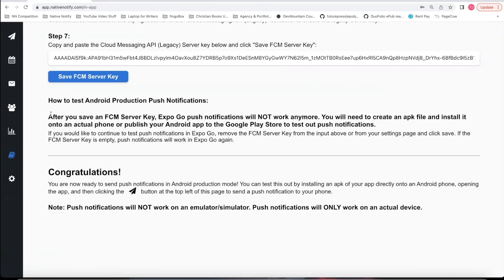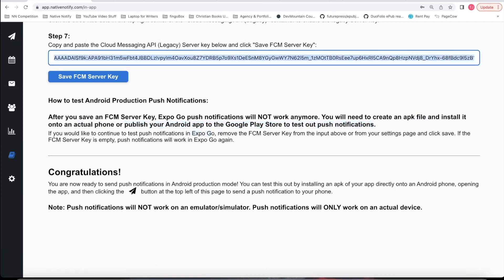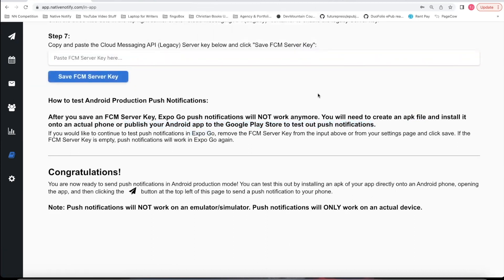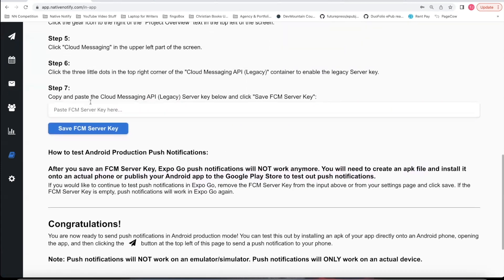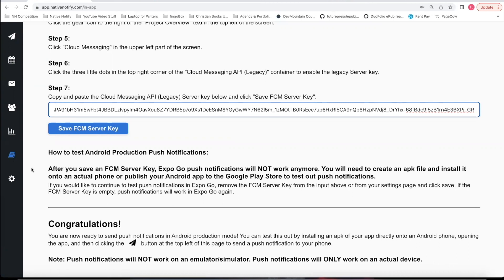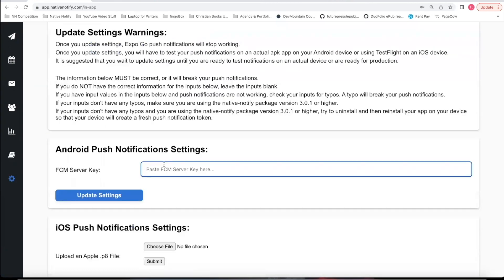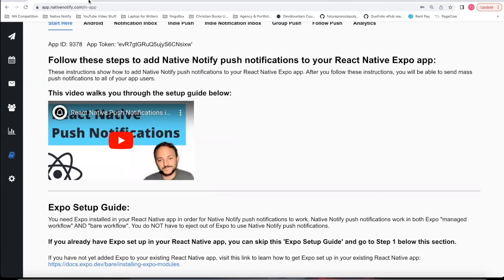Something to note: after you have saved an FCM server key, your Expo Go push notifications will not work anymore. You'll have to create an APK file and install it on an actual device, or publish your Android app to the Google Play Store, in order to test push notifications — at that point you'll be able to send pictures too. If you would like to continue testing in Expo Go, you can just delete this server key, click Save, and it will start working in Expo Go again. Whenever you're ready for production, paste in your server key and click Save.